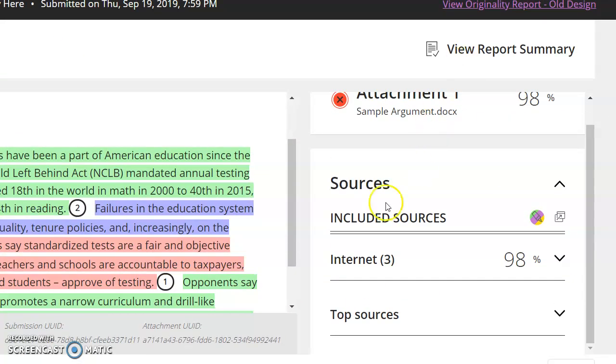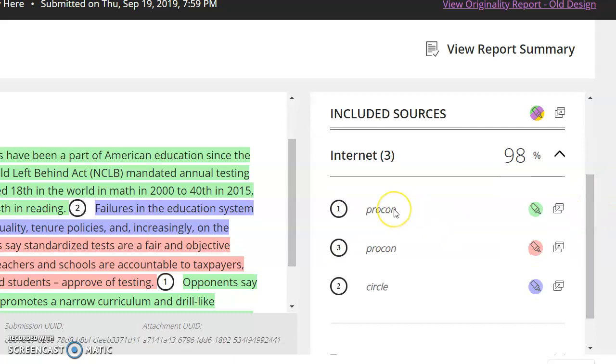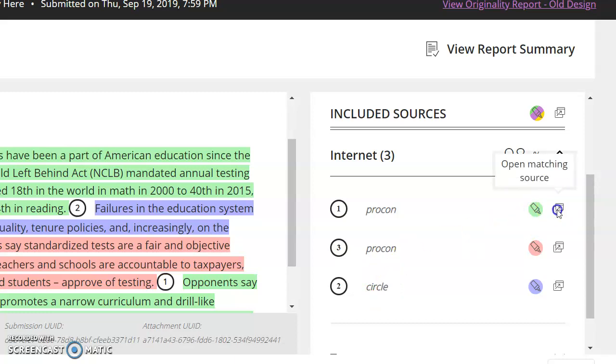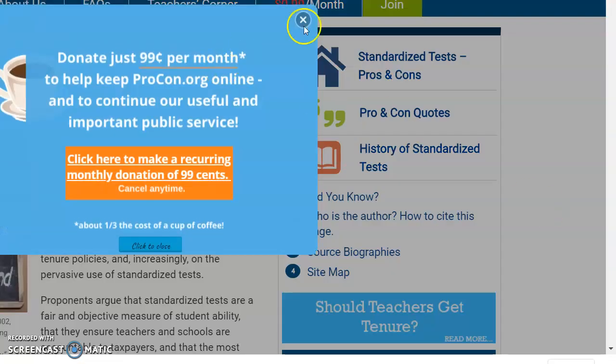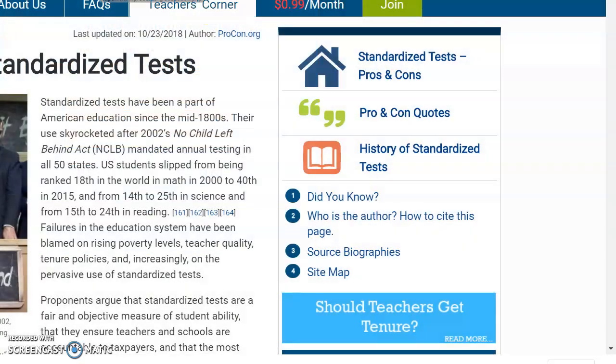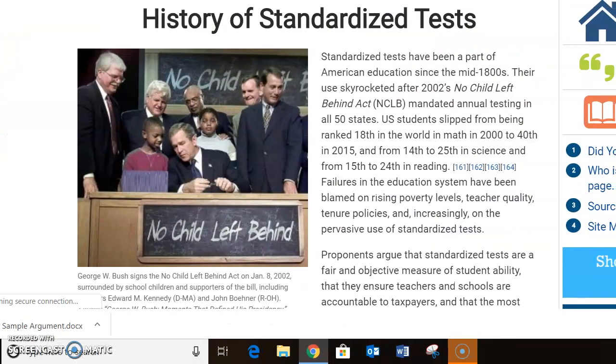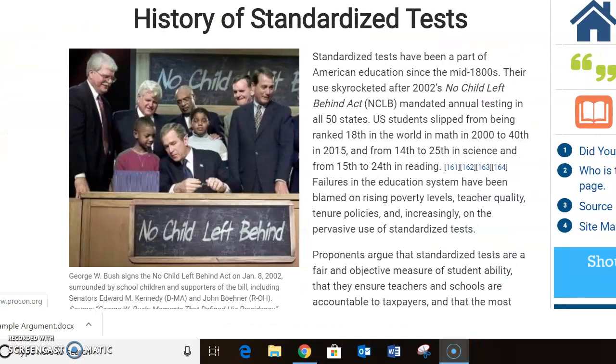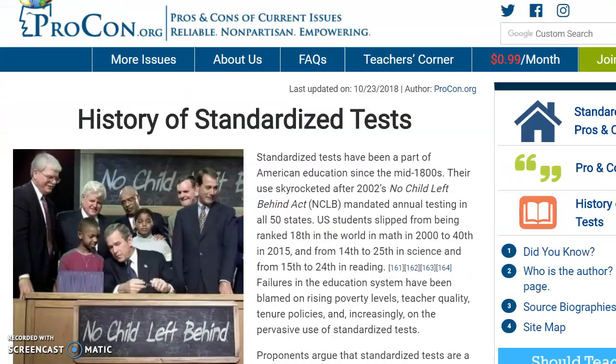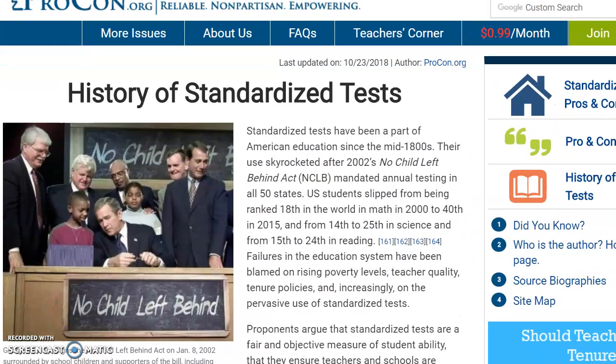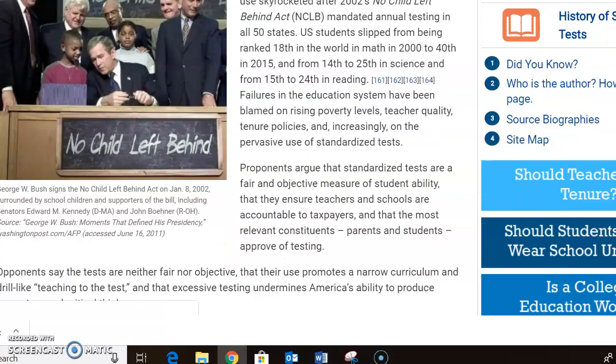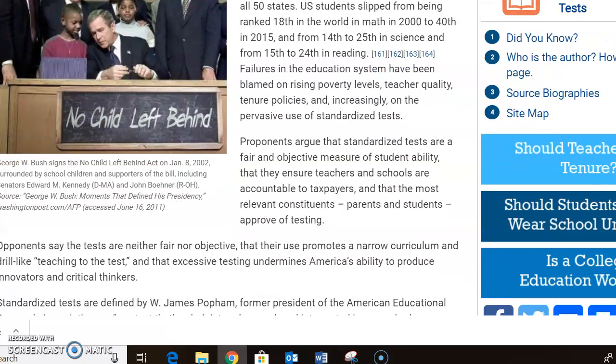It says that there are three internet sources that this information came from. One is a website called Procon. So is another one. And another one is called Circle or something like that. So I'm going to click here, open matching source. And it's going to take me to the website where the person, the student got the information. Okay. So it has opened up another website. All right. And the student got the information from this page somewhere.